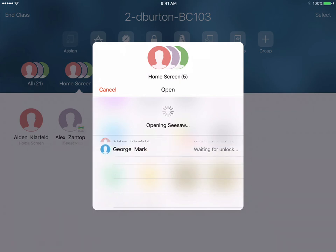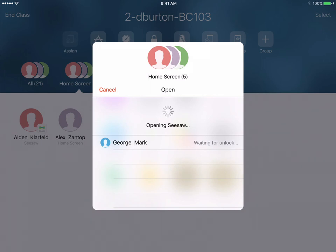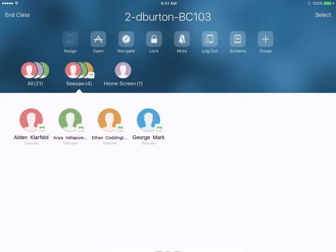We can see that we're waiting for it to finish opening up on all the iPads, including George who's just opened up his device. On the student screen they'll see Seesaw is open on all of their iPads. It will also allow me to open up Seesaw right from this screen as well.